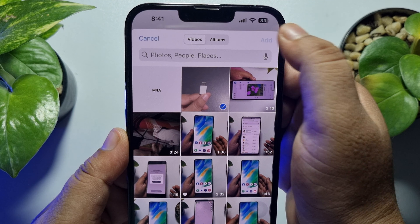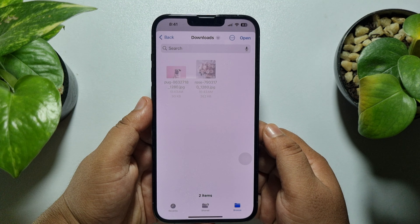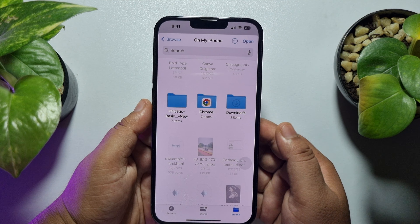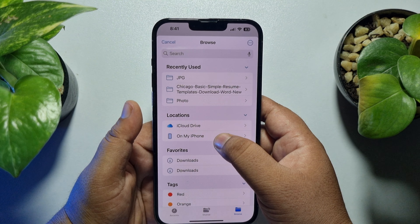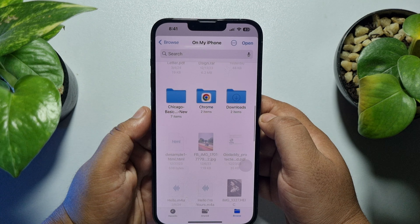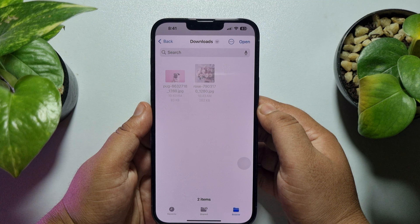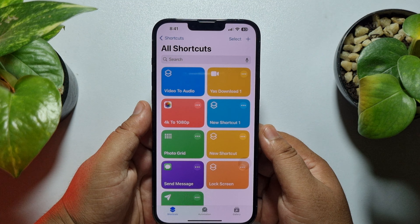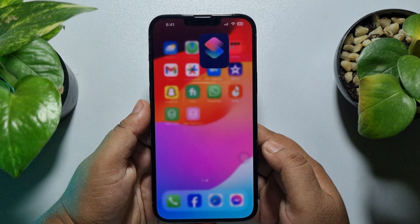Tap on done or add, and here you have to select a folder in which you want to export or convert the video to audio. Go to 'On My iPhone' and select a folder — in my case I'm selecting the Downloads folder. Now just tap on open and that's it — I've successfully converted the video to audio.